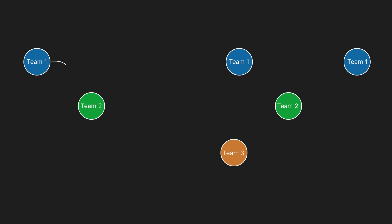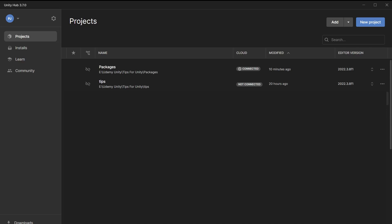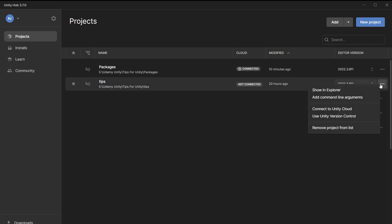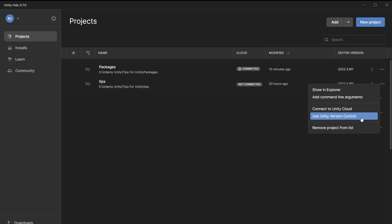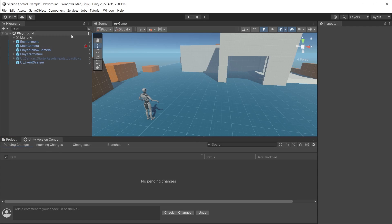Unity offers an artist friendly easy to use version control system integrated directly into the editor. Version control ensures that you can work independently with an updated workspace combining all team members updates. When creating a project in Unity Hub you can connect to both Unity Cloud and version control. If you've already started the project you can click on the three dots and connect to version control from there. Click the version control button to open the version control panel.